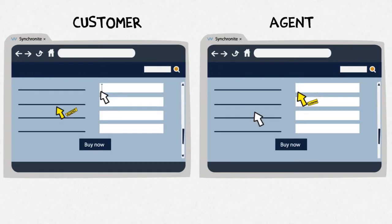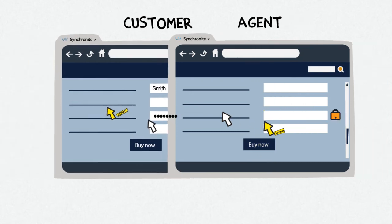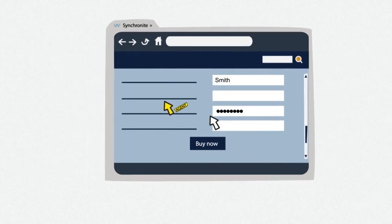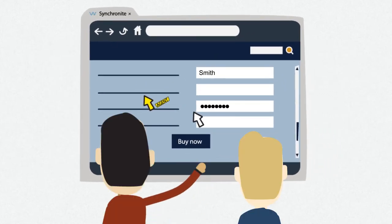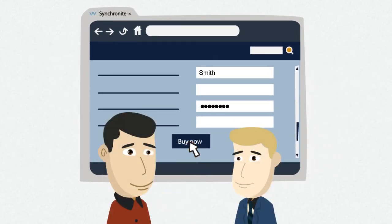Filling out a form is often confusing for customers. Synchronite lets you fill out parts of the form for your customers as you both see the same form on the screen. Private data is protected. Synchronite allows you to control and restrict sharing of sensitive data such as credit card information.